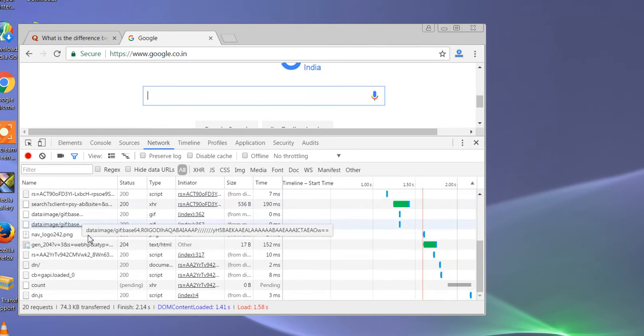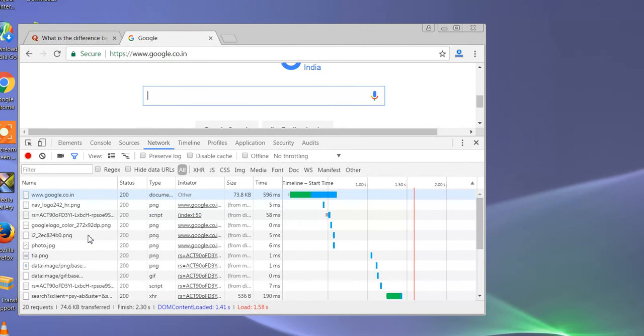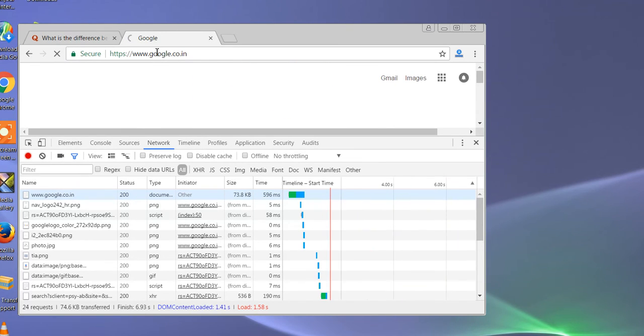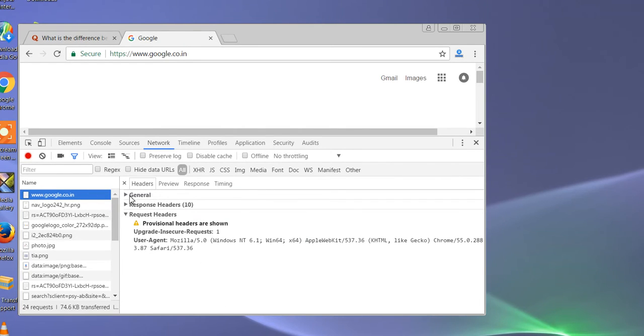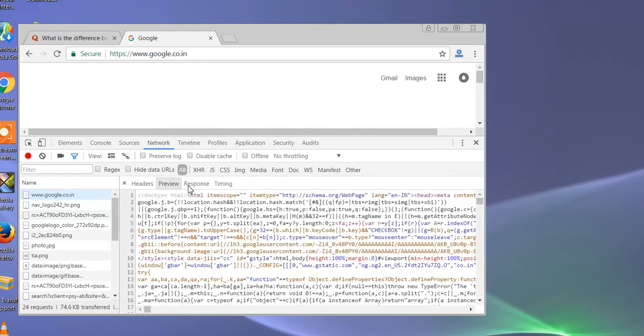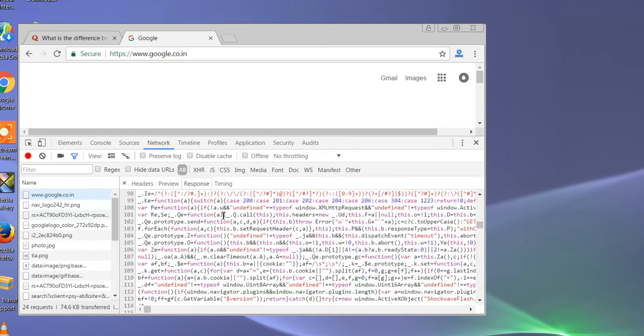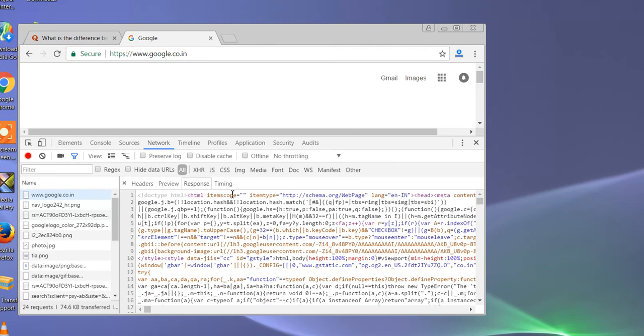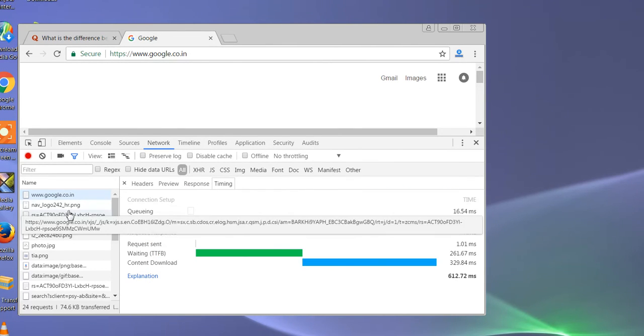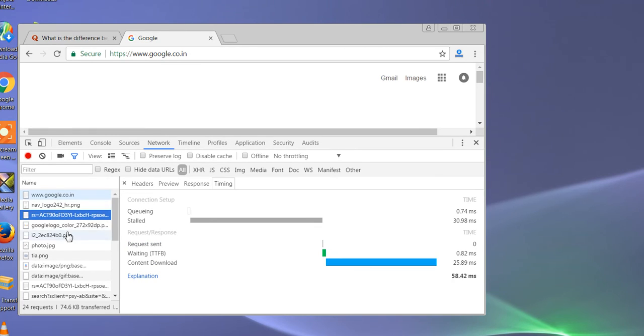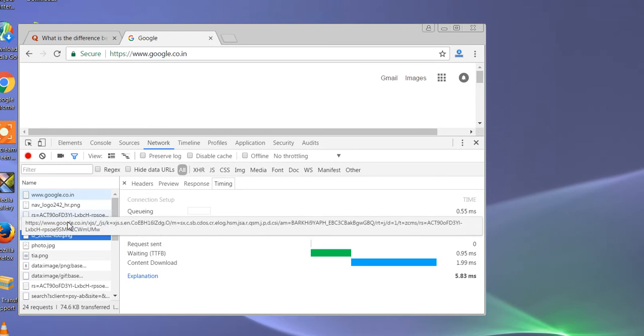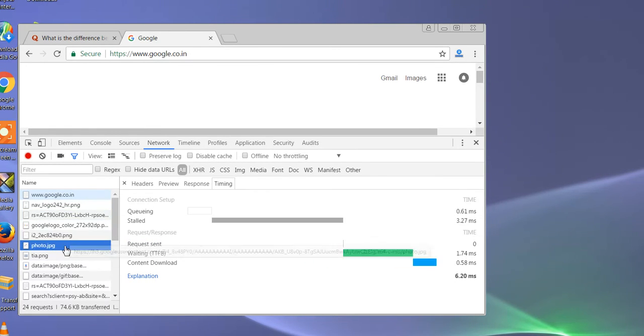Then you go to the network thing and you just reload the page. Here you see these are the different requests that my browser makes. I sent this and this is the response that I got from there. This is very quick.